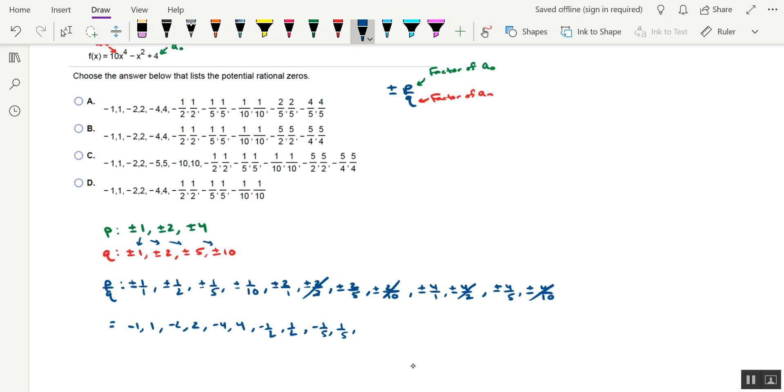We also have negative 1 tenth, positive 1 tenth, negative 2 fifths, or simply negative 2 fifths, comma 2 fifths.